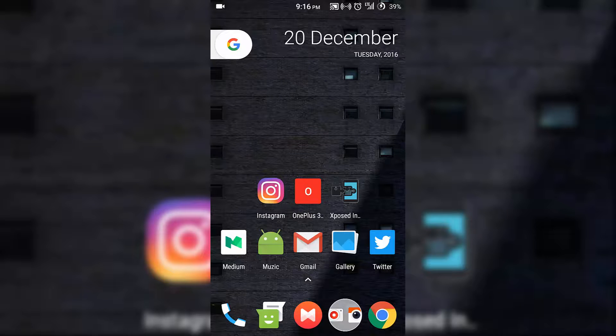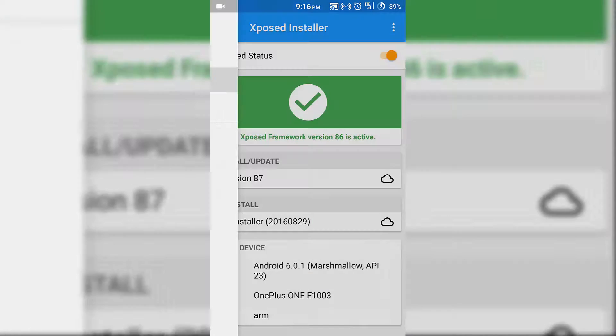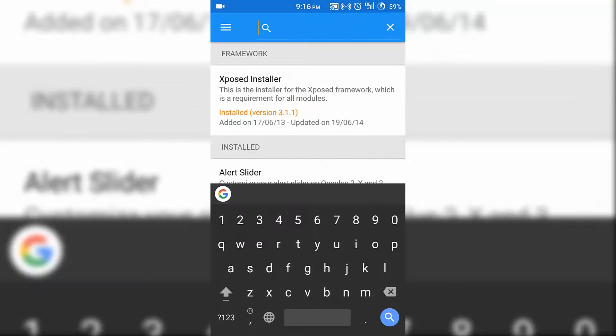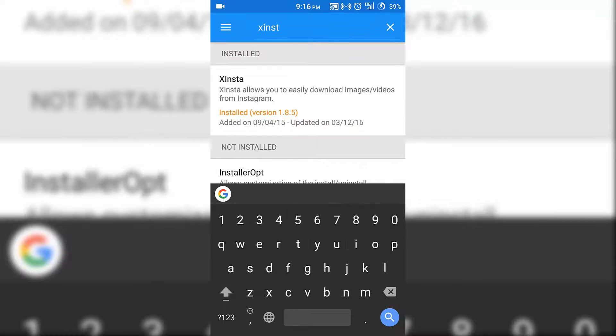Once you install the Xposed Installer, open it and go to the download section. Then search for xinsta and click on it.